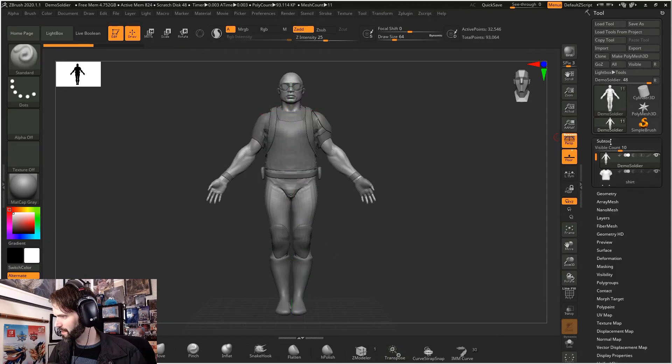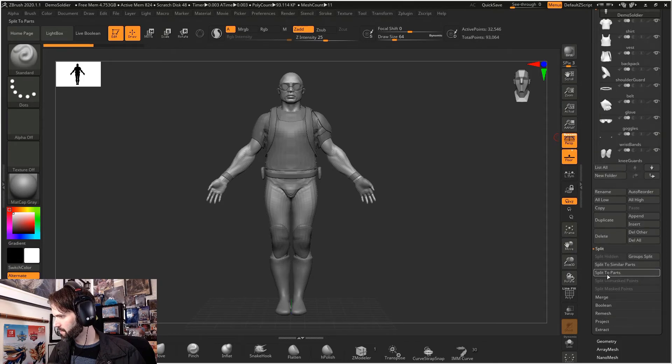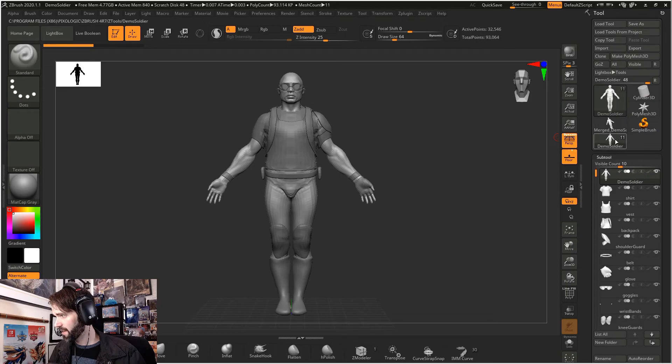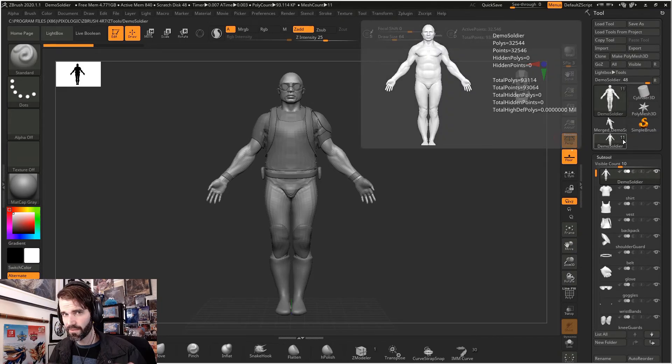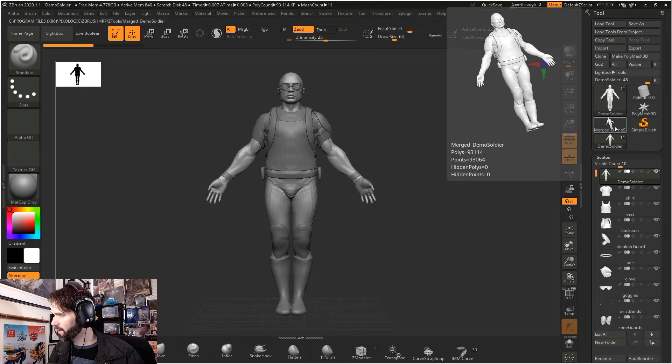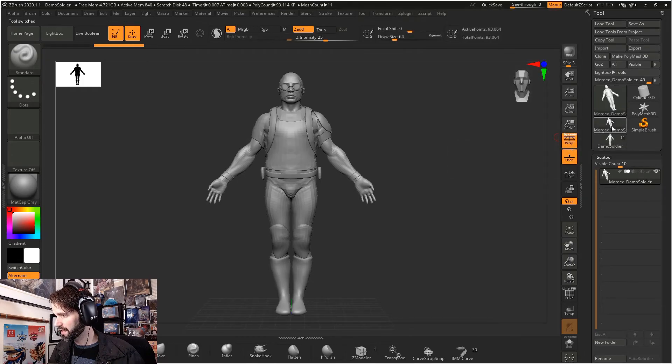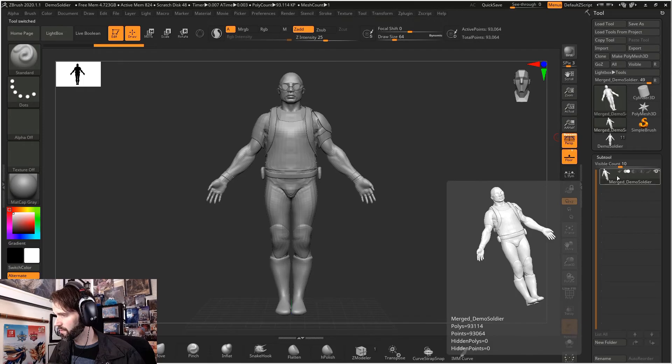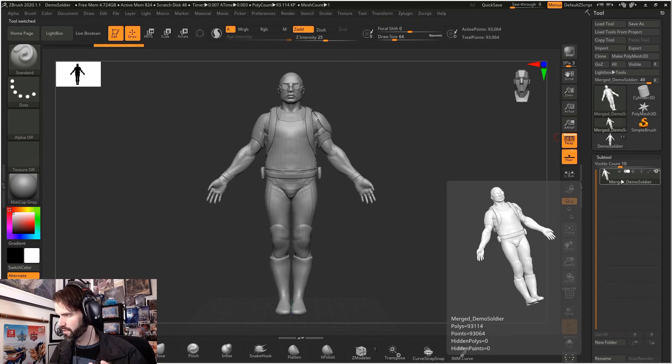Go over to subtool, click on that menu and bring it down. Go down to merge and select merge visible. On our tool palette here, we have demo soldier with a number 11 next to it. That means that's our scene with 11 subtools in it. The one right above that, that's all of our tools merged together. So click on that and you see now under subtool, you've changed scenes to just this one subtool with everything merged together.